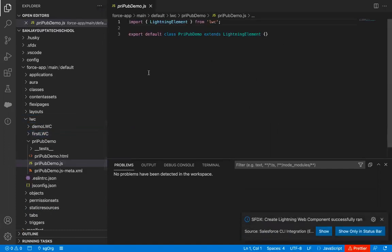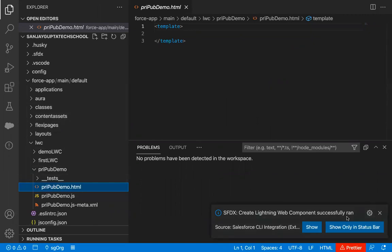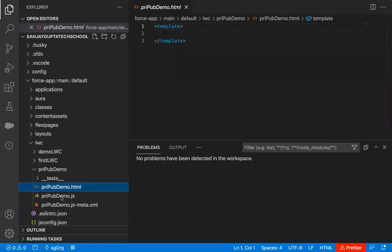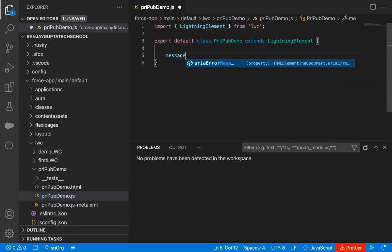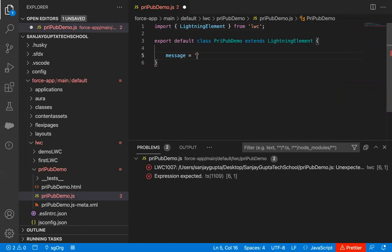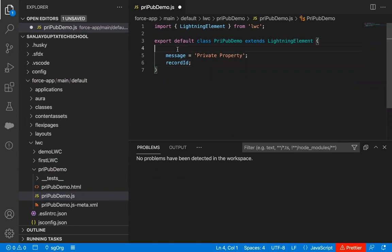I'm naming it as 'pry prop demo'. You can see this component is created and here we have an HTML file. In the JavaScript file, I'm going to create two properties. The first one is named 'message' and its value is 'private property', and another one I'm creating as 'recordId'. So these two properties are created.